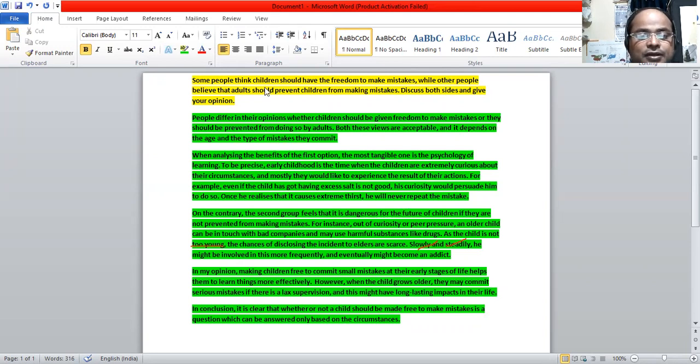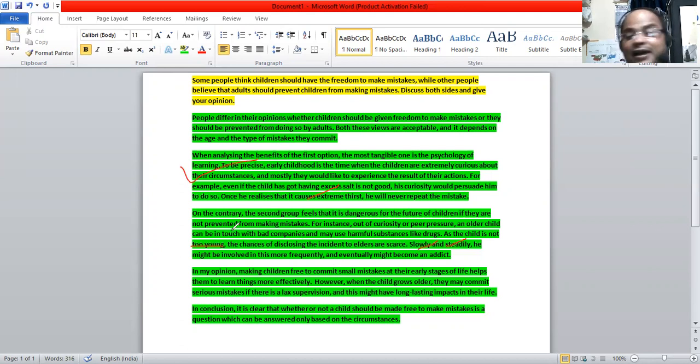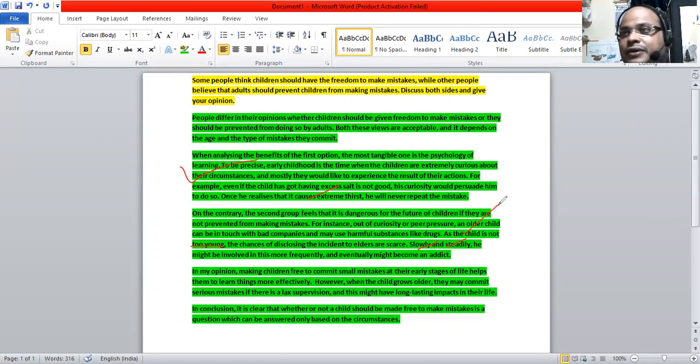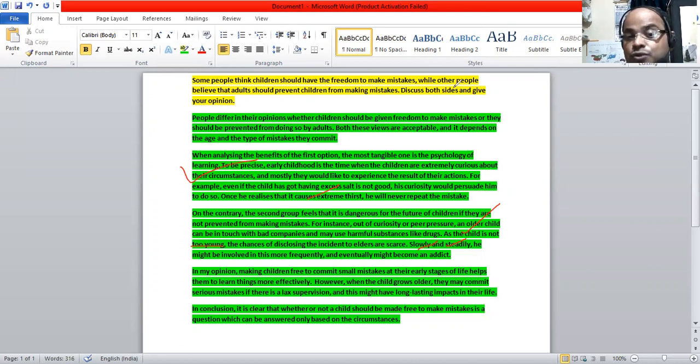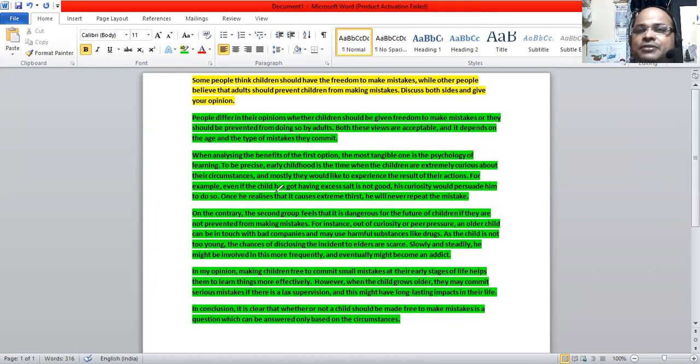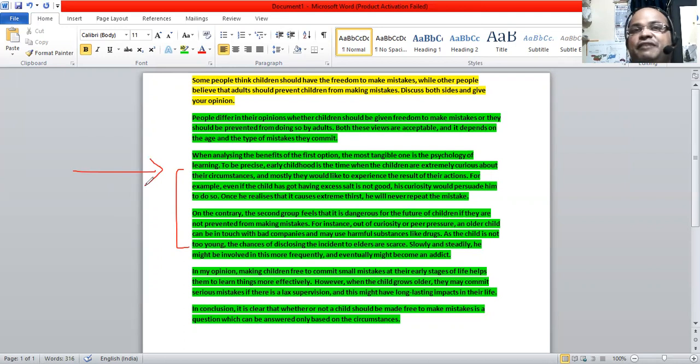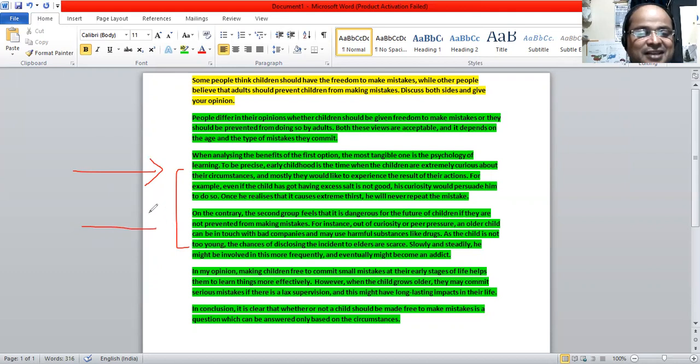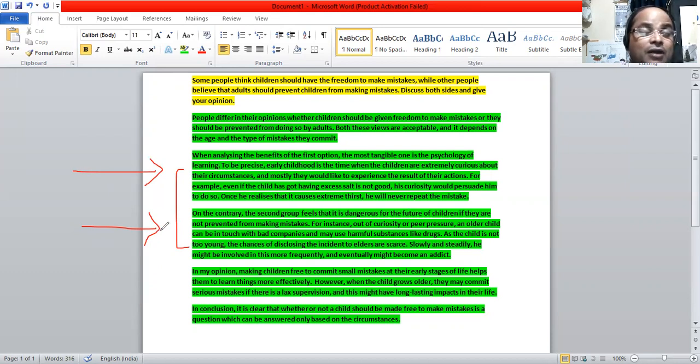In the first paragraph we have seen early childhood and we have small mistakes like having excess salt. In the second paragraph, older children are committing mistakes like having drugs which is very serious. So the situations are different, the circumstances are different, the age group of the children involved are different. The type of mistakes are different in both the paragraphs. In this case, it's good I can allow children to be free to make mistakes because they learn. But in this case I cannot, because if they go ahead and learn something, that will have a long lasting impact in the person's life.